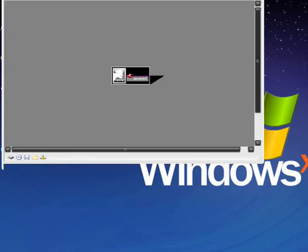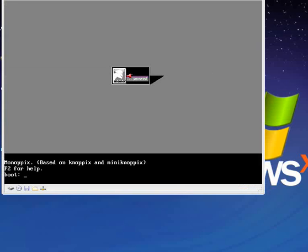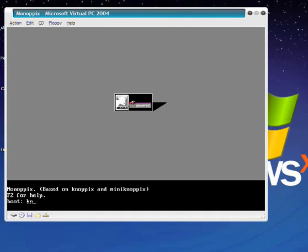In this video, what I'm going to do is show how to start Monopics under Virtual PC 2004. The first thing I'll do is show down here that we actually are running Virtual PC 2004.